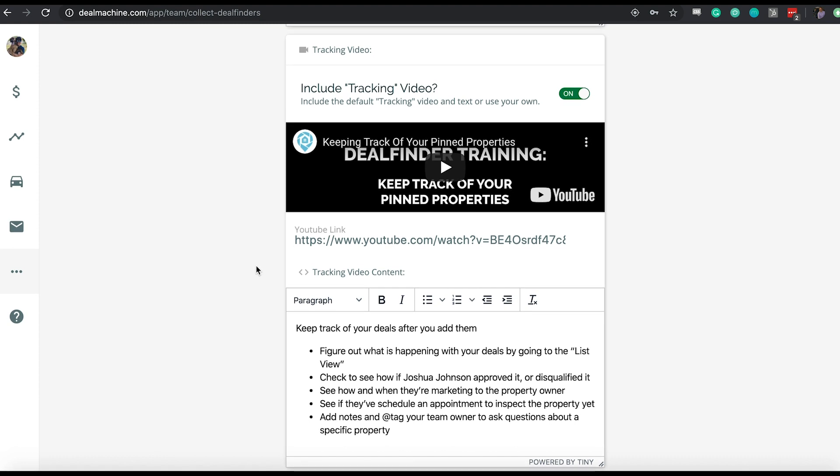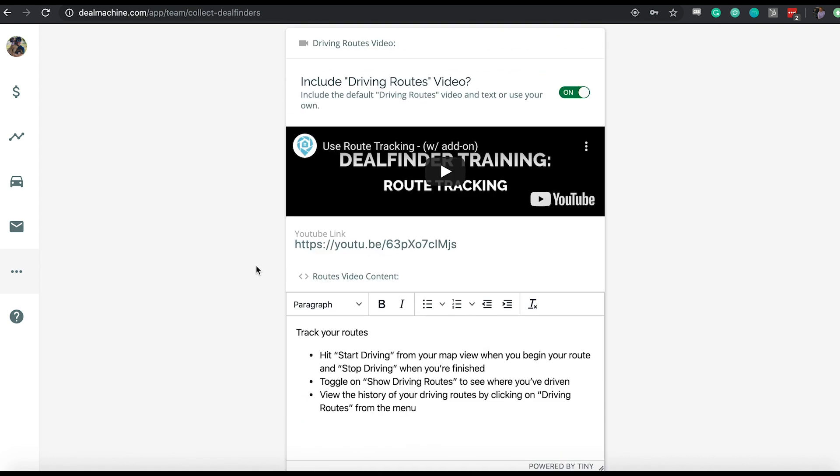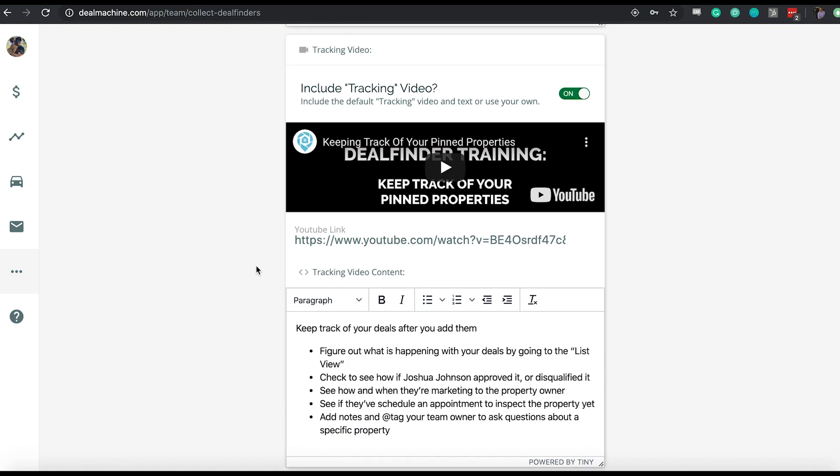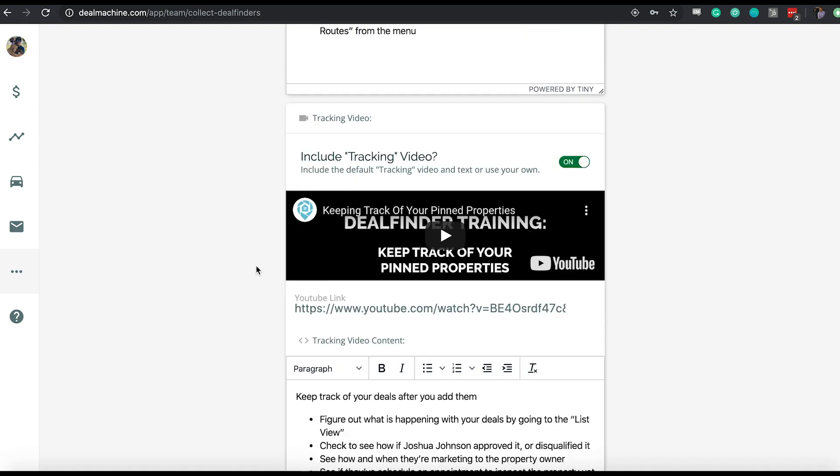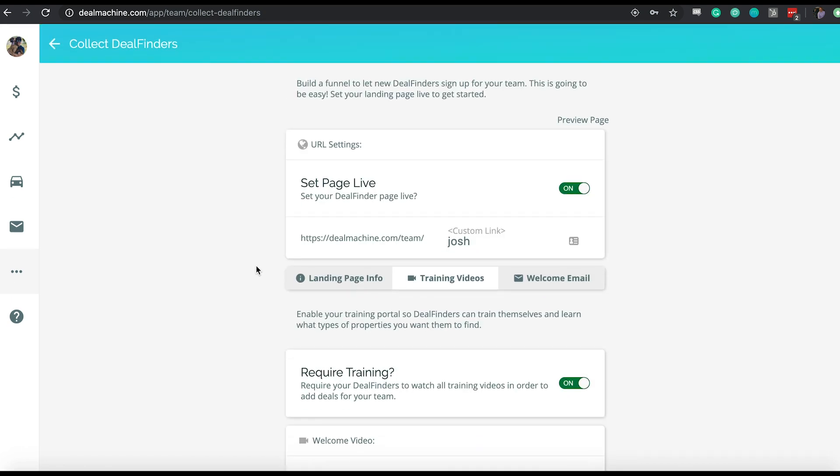The last video that we show them is just how to keep track of the deals that they're sending you in deal machine. Your deal finders can always look at all the deals that they've added in deal machine. They can see the current deal status. So if you're currently marketing to it, if you recorded notes, if you schedule an appointment, they can see that just for the deals that they've added to you. That's just a video allowing us to show those deal finders how they can keep track of what you're doing with the properties they've pinned. Obviously really relevant for people if you're paying them on a closed deal, it's easier for them to keep track of that information. Those are all the videos that we have built today.